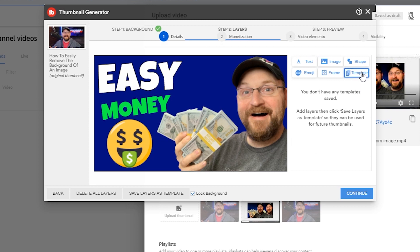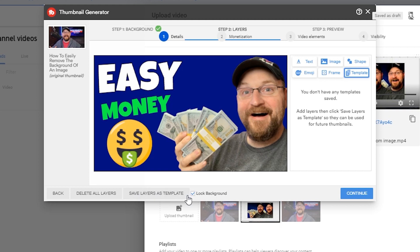We have templates over here where, if you have a format that you want to use on a regular basis, you can actually design part of it and you can save the layers as a template so you can use it in the future. So maybe if you have a frame or something like that.